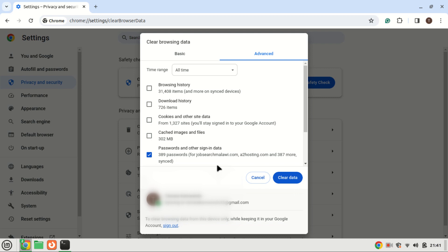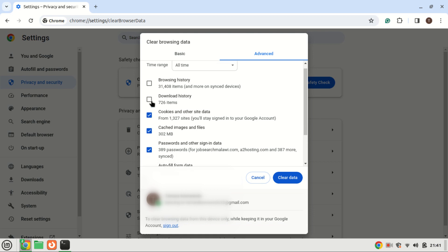And there you have it, a simple guide on how to turn off Google password manager in Chrome. If you found this video helpful, don't forget to give it a thumbs up, subscribe to our channel for more tech tutorials, and hit the notification bell to stay updated. If you have any questions or need further assistance, leave a comment below. Thanks for watching and see you in the next one.